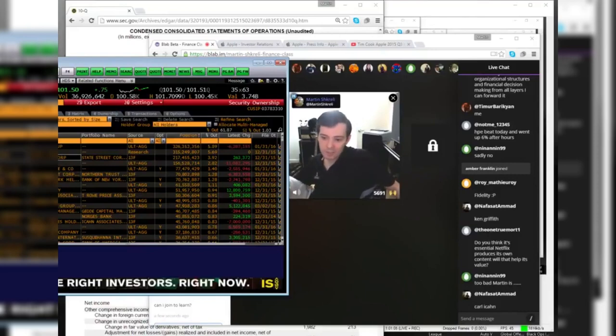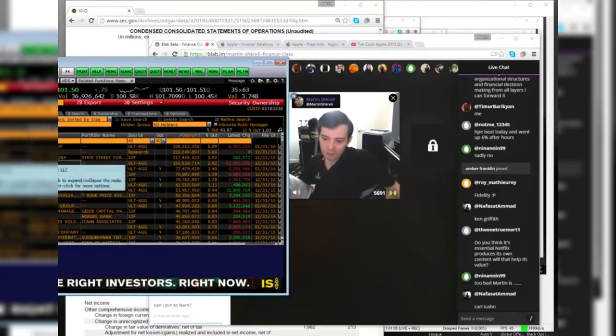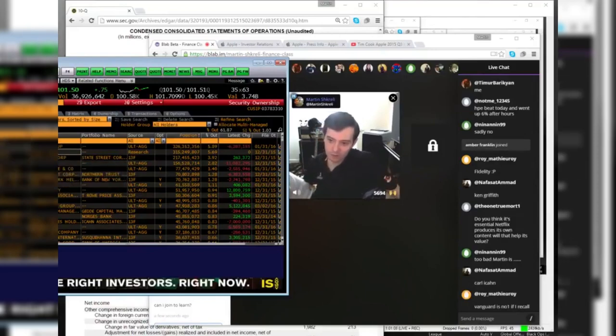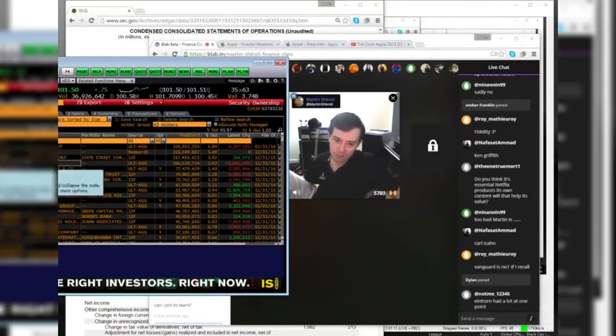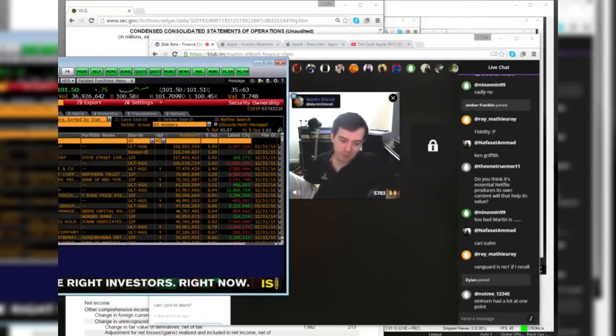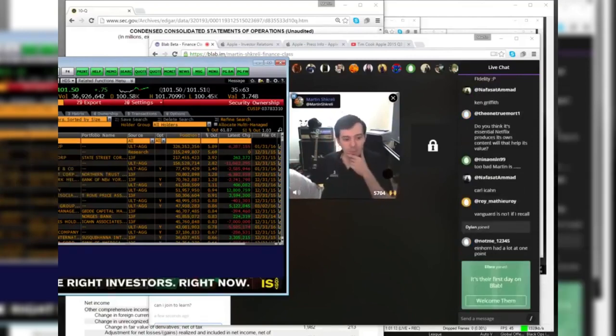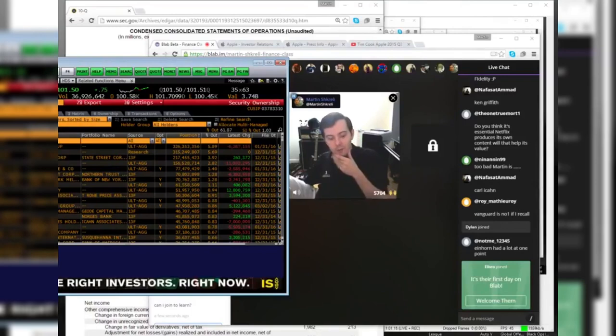We know that Icahn calls Tim Cook all the time. Vanguard, BlackRock, State Street, and there's Fidelity number four. These are passive, usually passive mutual funds. Fidelity - there's some guy sitting there saying, do I want to buy Apple? Do I not want to buy Apple?